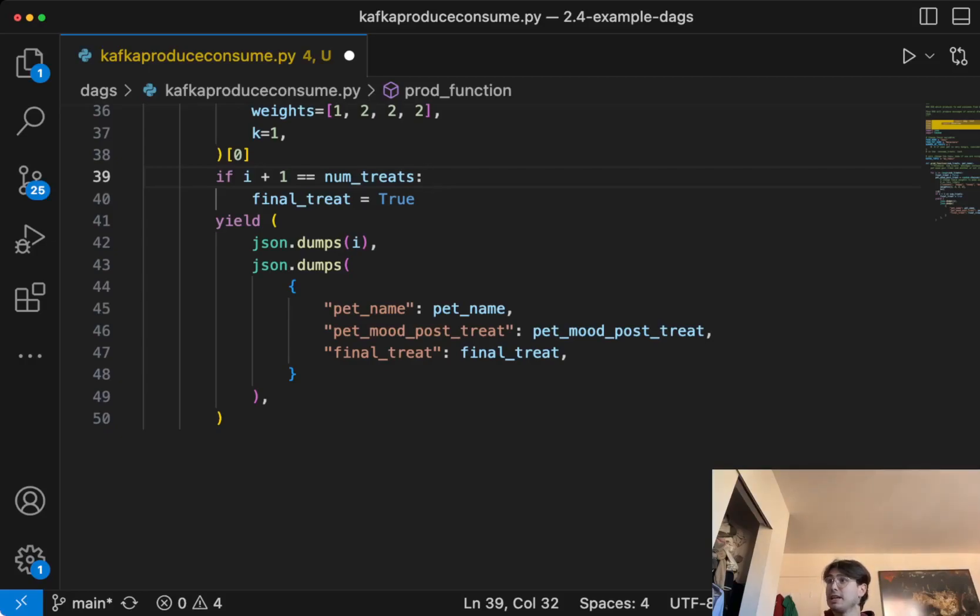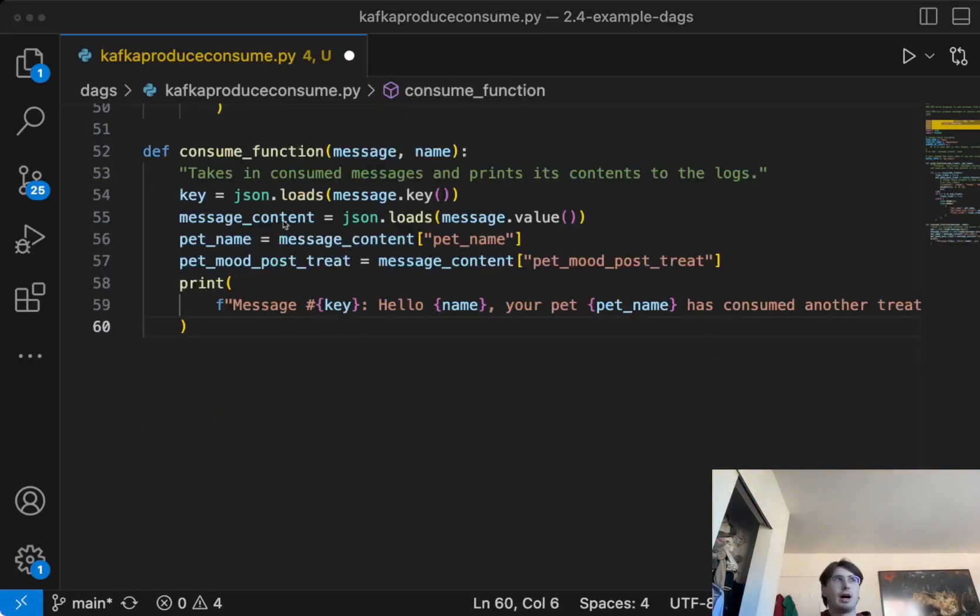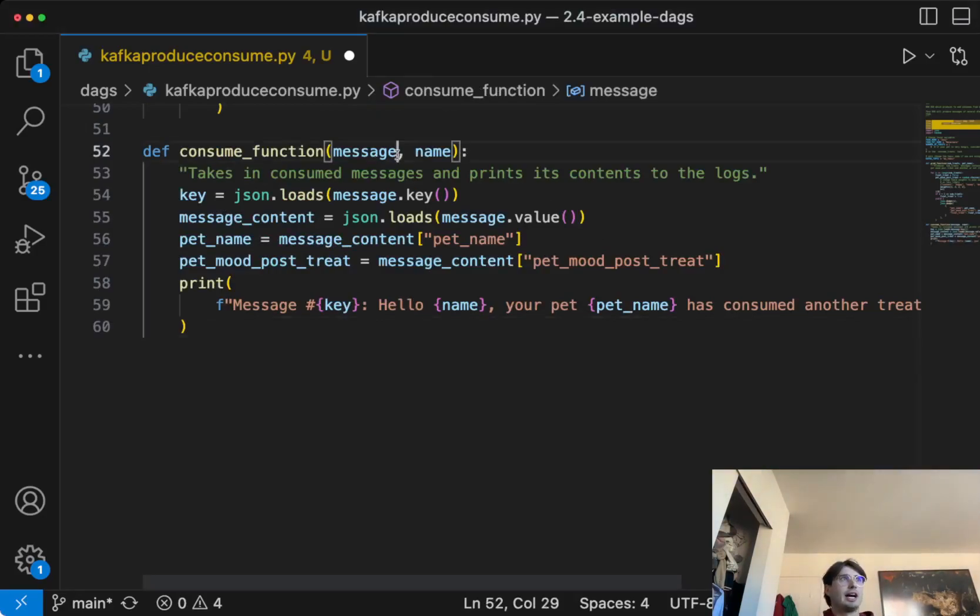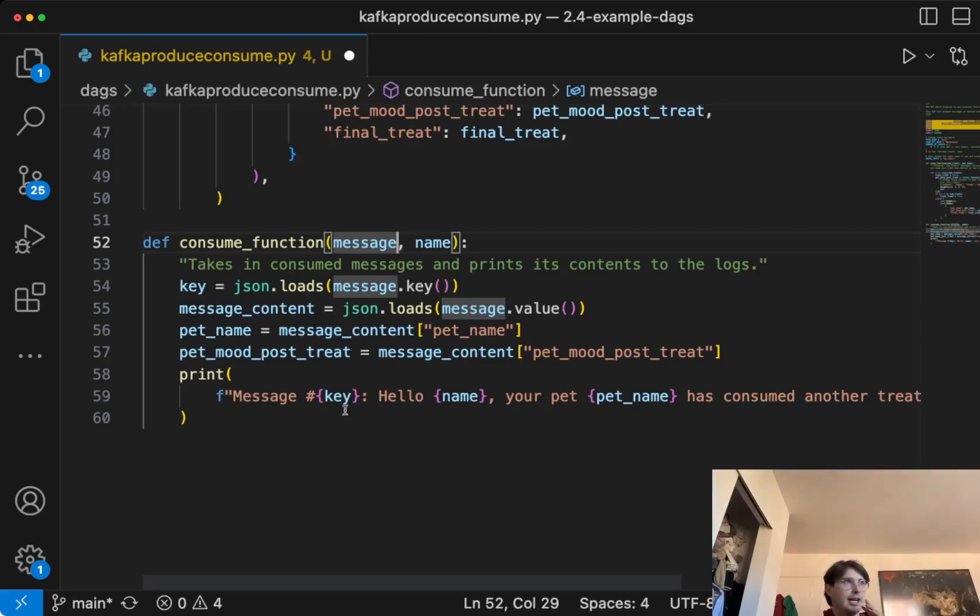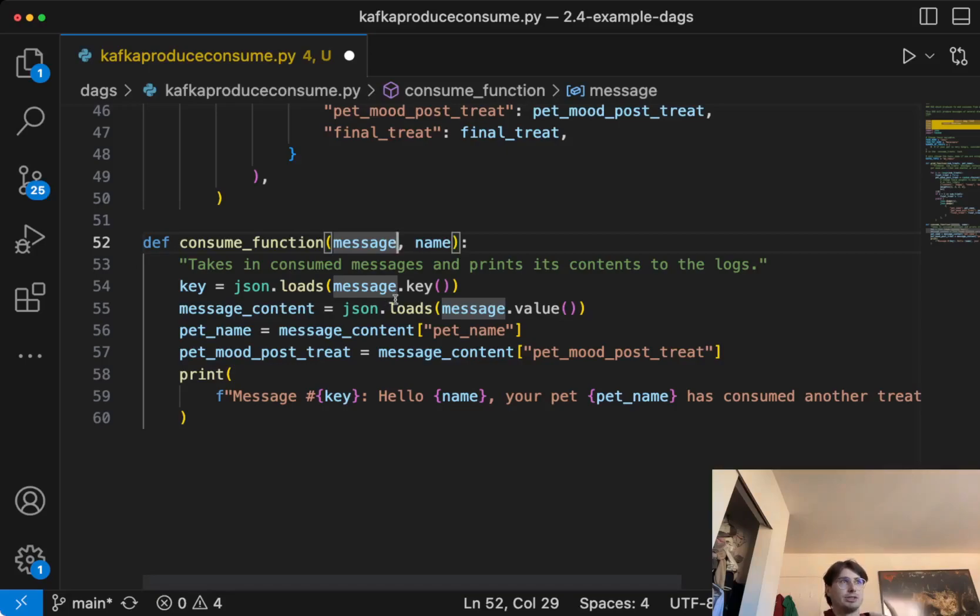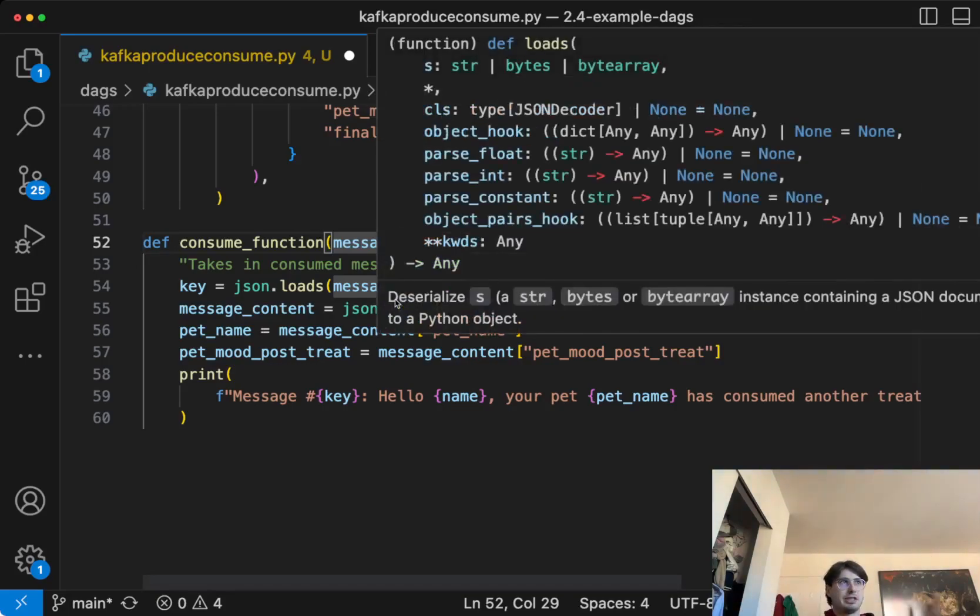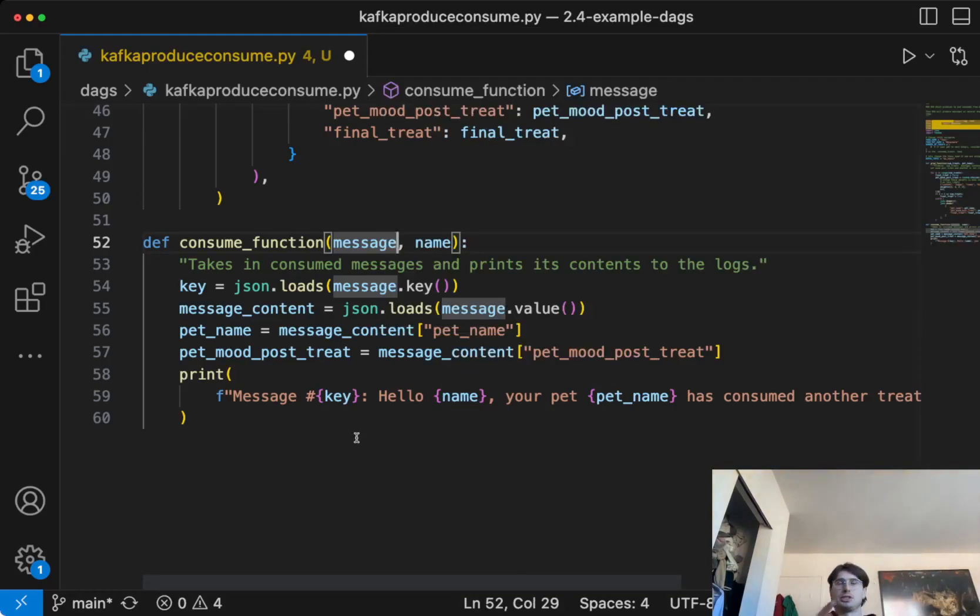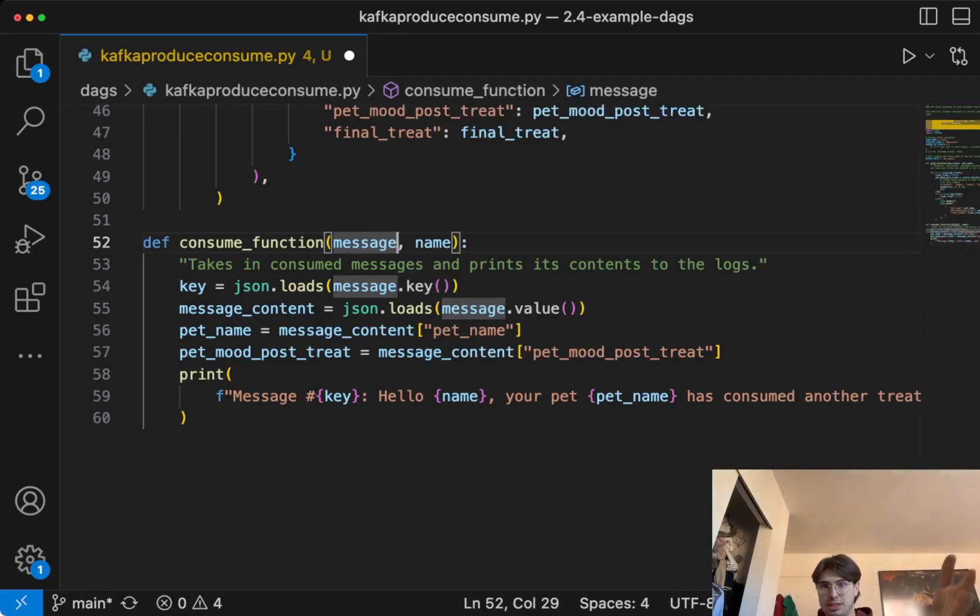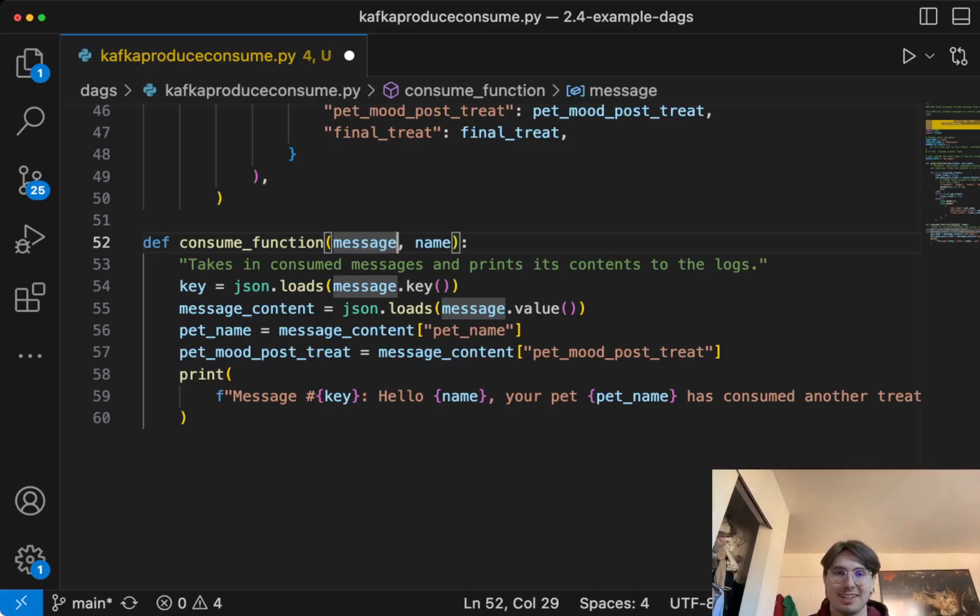So our consume function here, this is going to take in a consume messages, and then print their contents to the logs. So this, actually, if you find this in a DAG, it'll make a little bit more sense. But essentially, all we're doing right here is just saying, I want to take any messages that were brought into Kafka, load them, and then print them out. So this is consuming those messages that were produced.